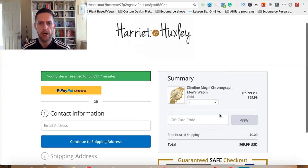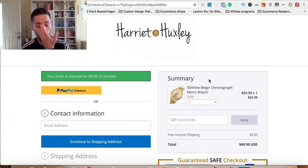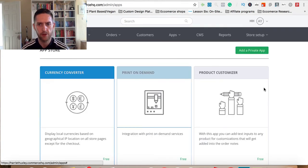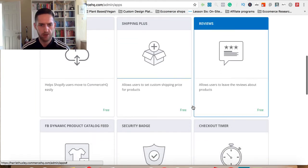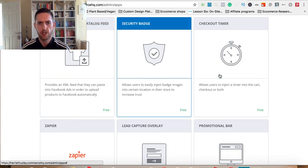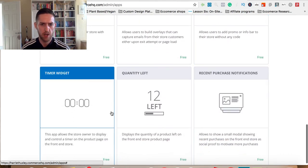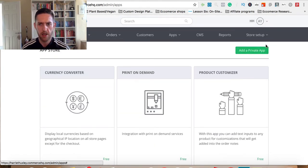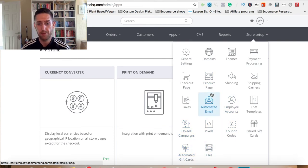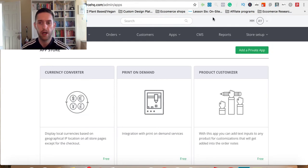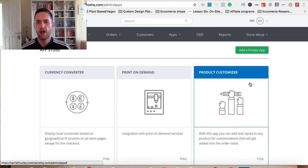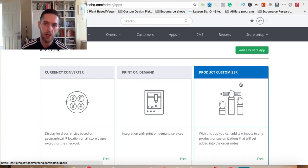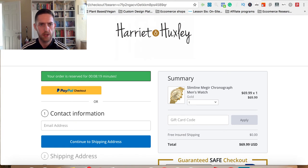It's nice and simple — it's really good for your store. It's another cool app that's been added to their app store. On the back end, you've got the currency converter, print on demand, product customizer, platform migration, shipping plus, review app, Facebook dynamic feed app, security badge, checkout timer, lead capture overlay, promo bar, timer widget, quantity left, recent purchase notifications, abandoned cart, email funnels, and the visual store builder. They've actually just released a new update to the visual store builder which I've heard has made it even better.